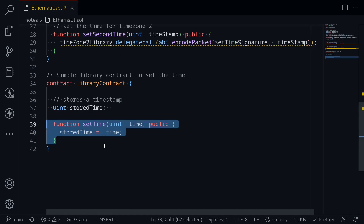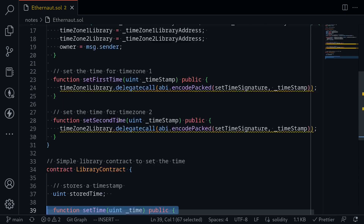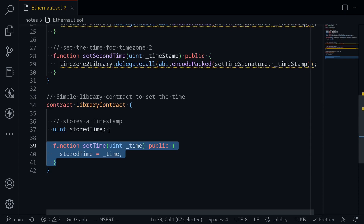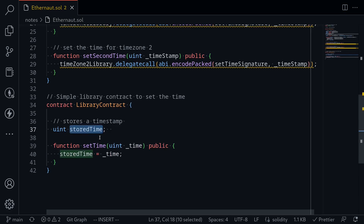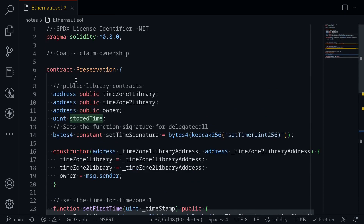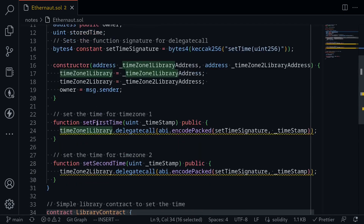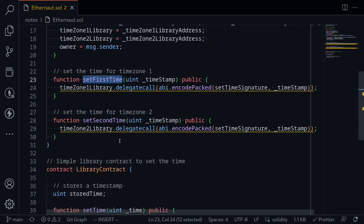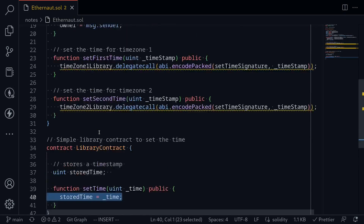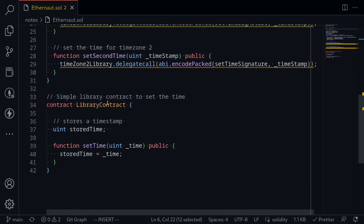The function that will be executed is set time. When you're using Delegate Call, remember that this code will be executed inside the calling contract. So we need to be careful to align storage variables. Notice that uint storedTime is the first state variable in the library. But if we scroll up, the first variable inside the Preservation contract is timezone1Library.